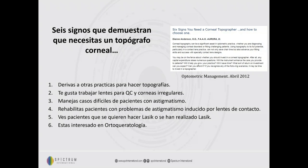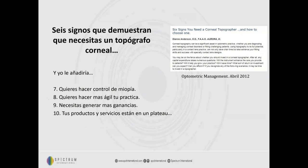Yo le añadiría varios puntos más: si quiere hacer control de la miopía, si quiere hacer más ágil su práctica, si quiere generar más ganancias, y si sus productos y servicios están en un plateau — es decir, si no está viendo un incremento en sus servicios o productos a través del tiempo. Si usted se refleja en estas preguntas, ya es tiempo de que adquiera un topógrafo corneal. Como pueden ver, todo lo que hace un topógrafo es obvio en cómo le puede ayudar a expandir su práctica.